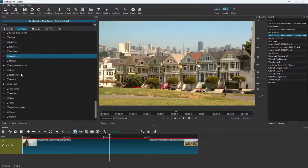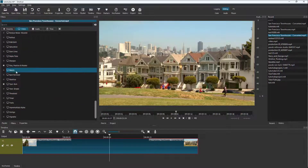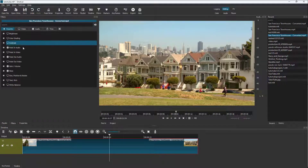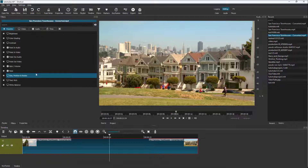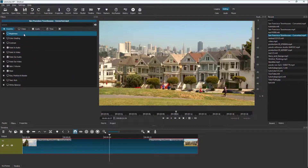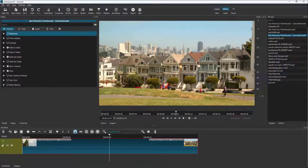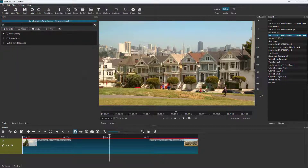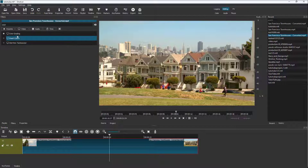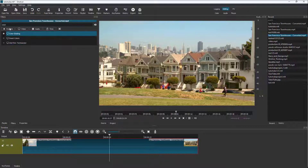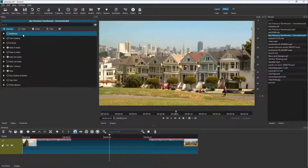You can access different options for color correction. In the Favorites section, you can see brightness, color grading, and contrast. If you don't find them there, you can also type 'color' in the search and you'll see different color-related filters you can apply.